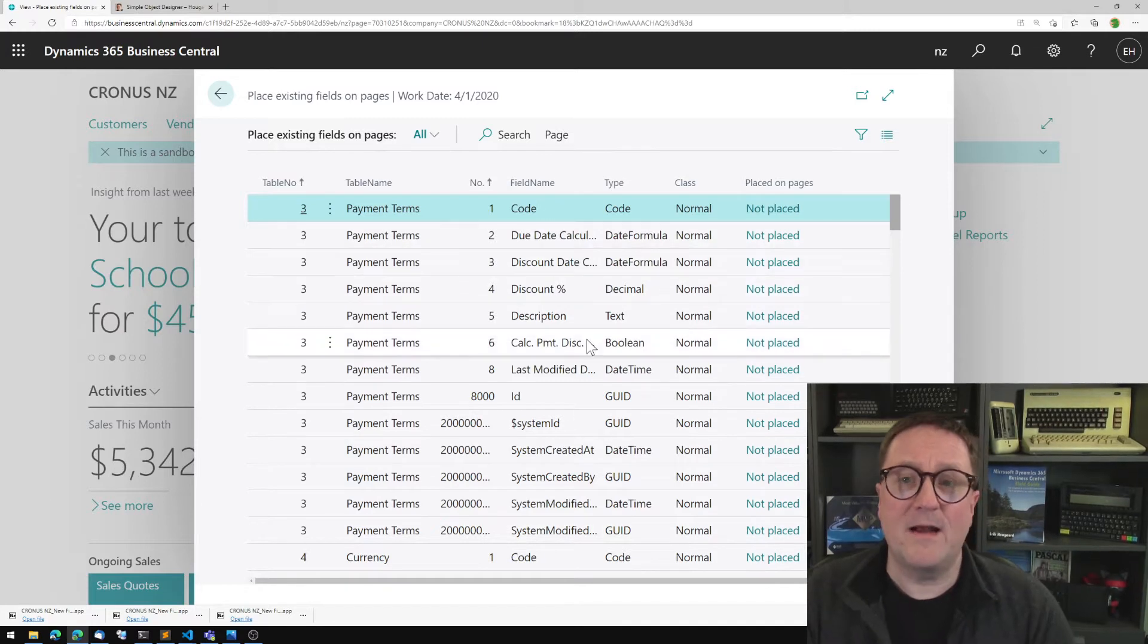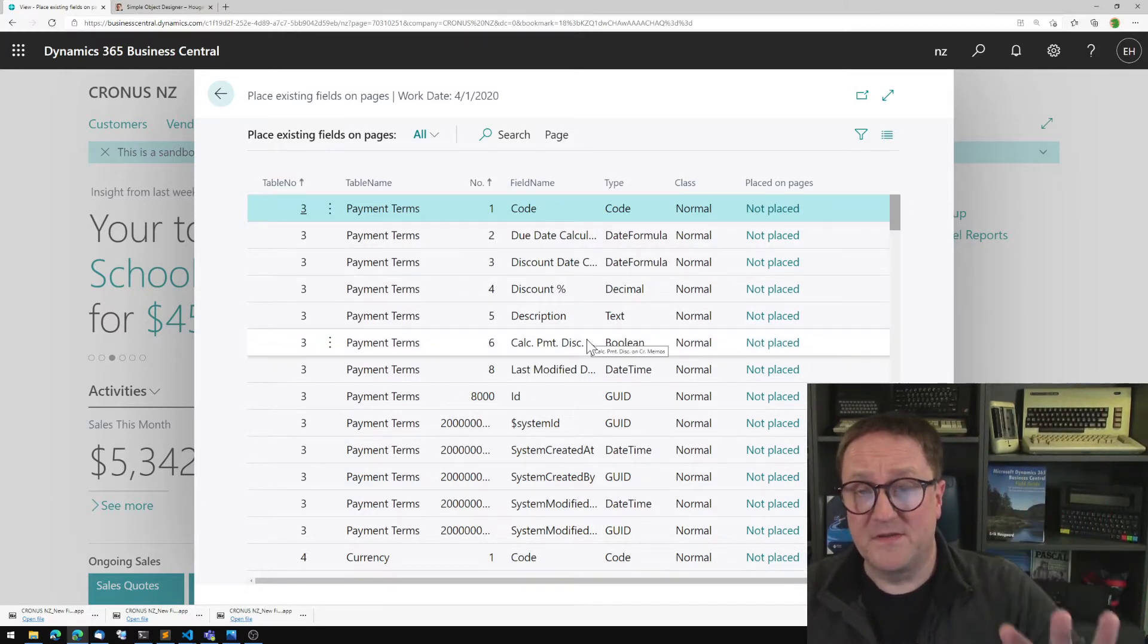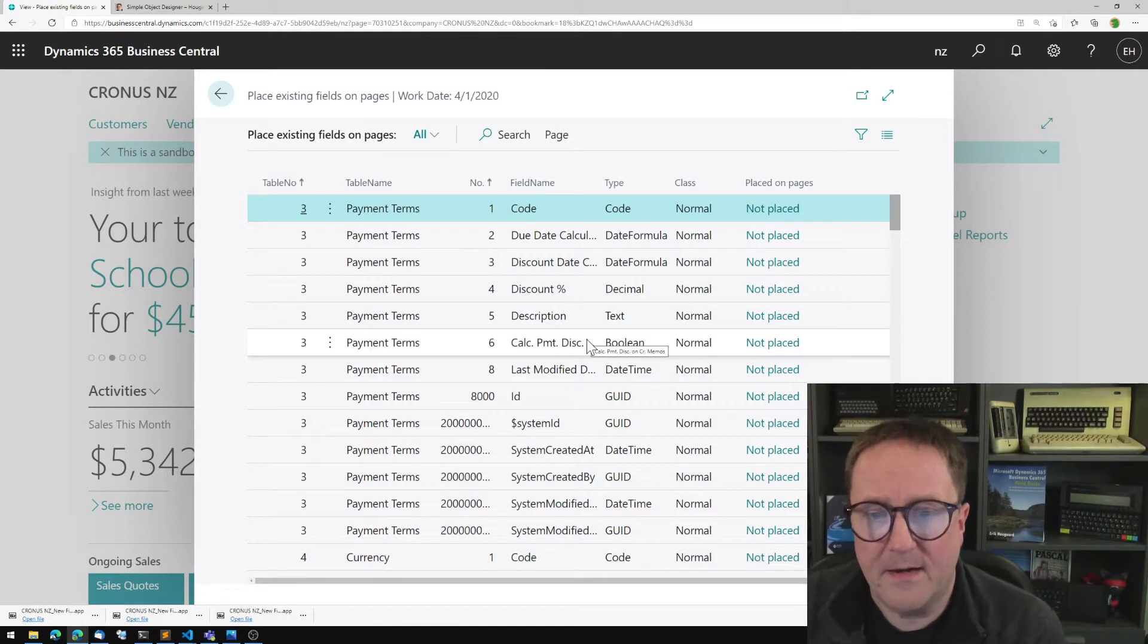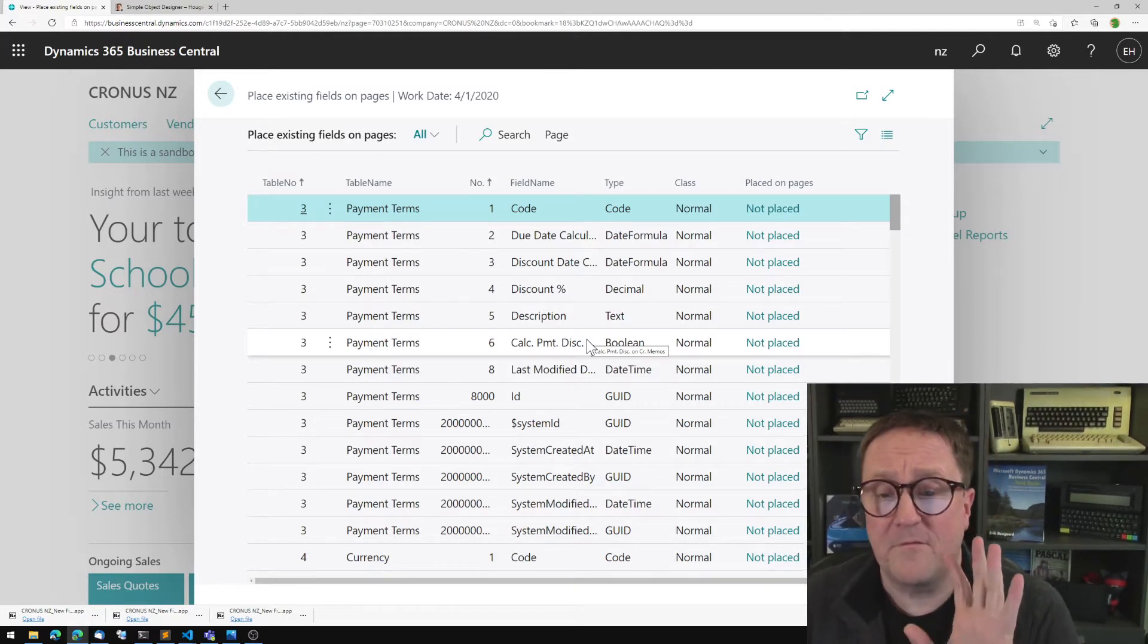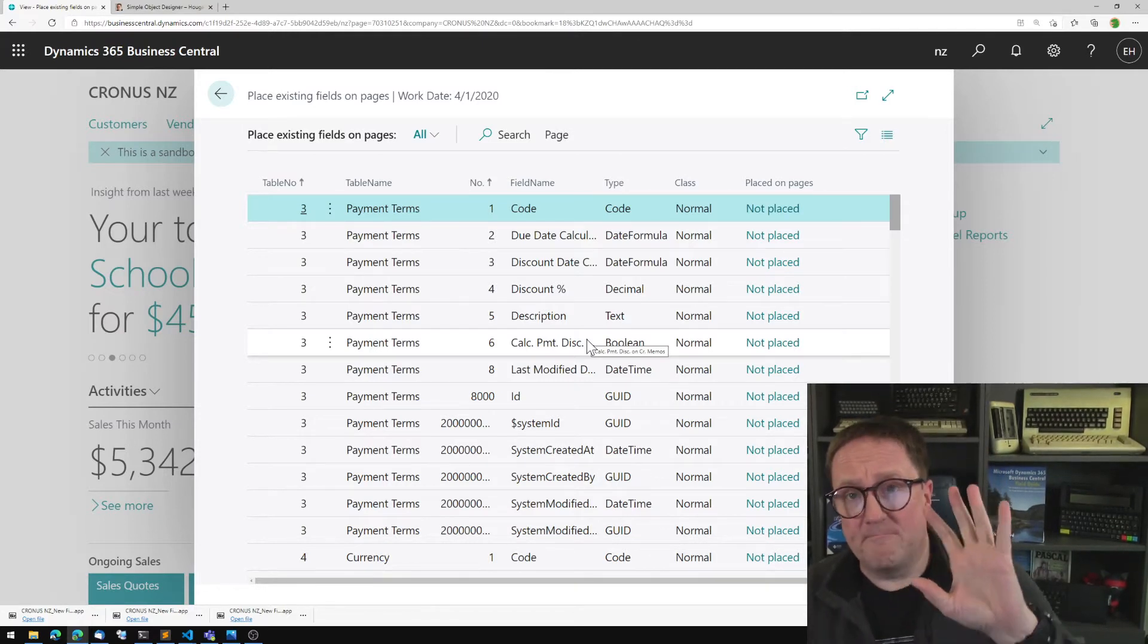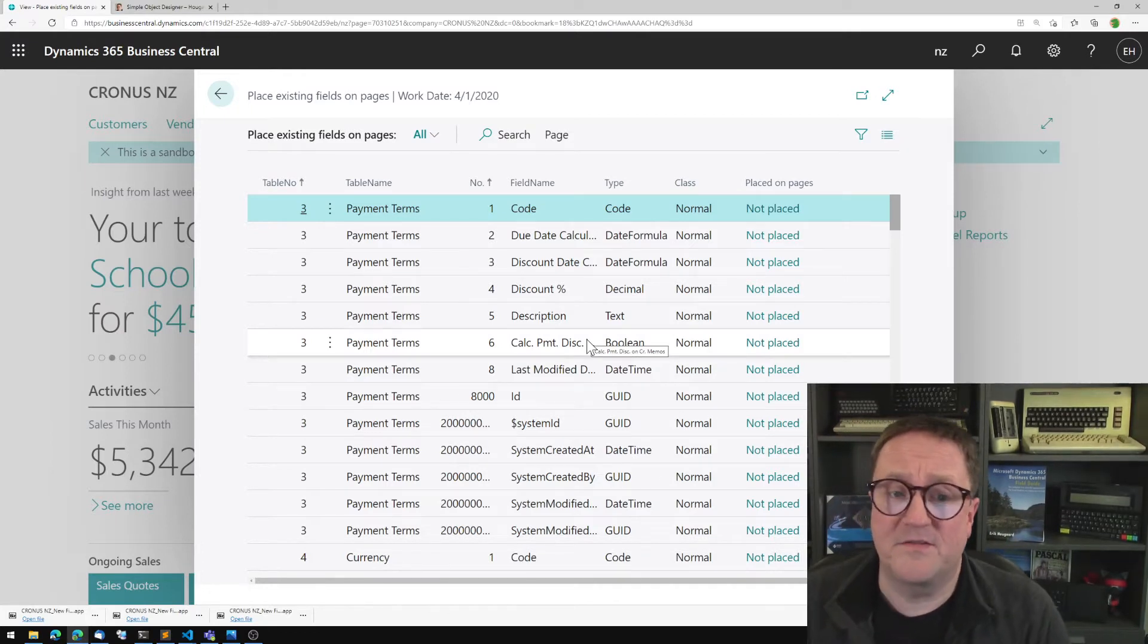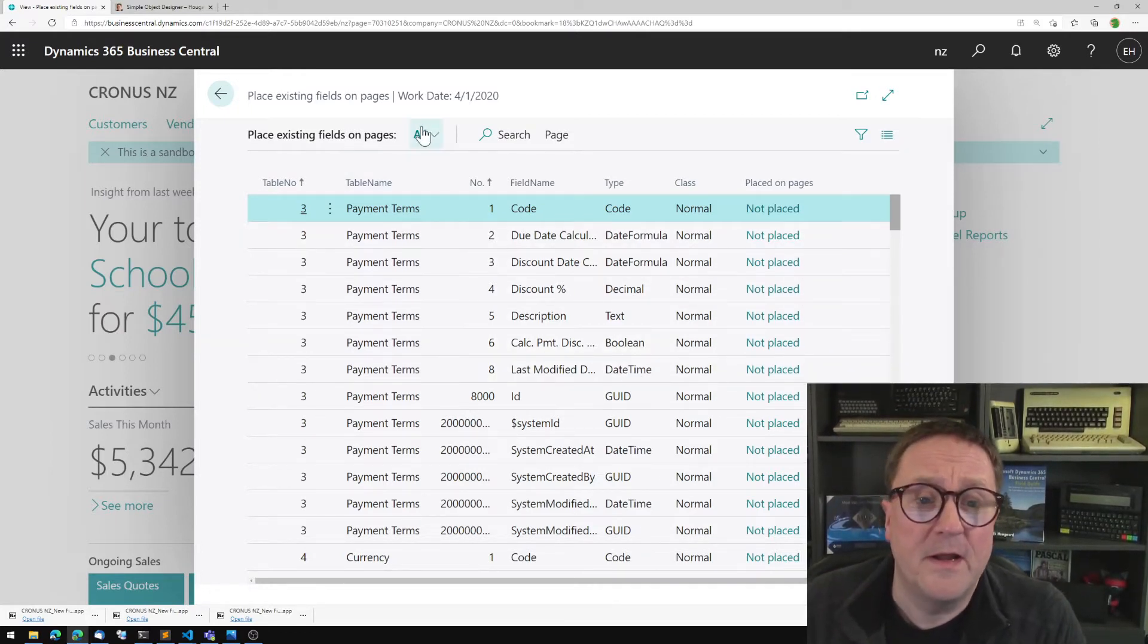And now I get a list of all the fields in your Business Central or in this case in mine, no matter if they're added from the base application or by another extension. These are all the fields that are there.